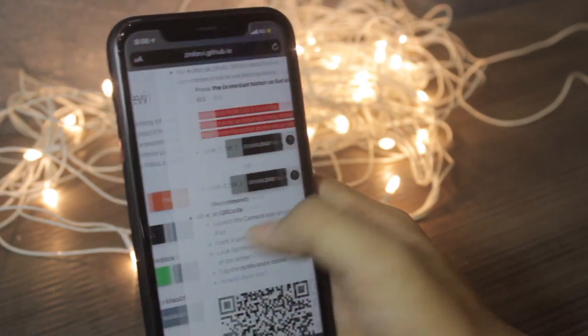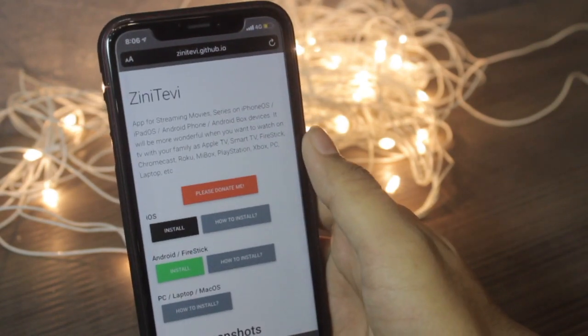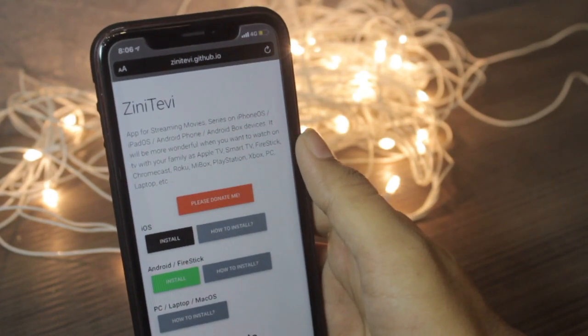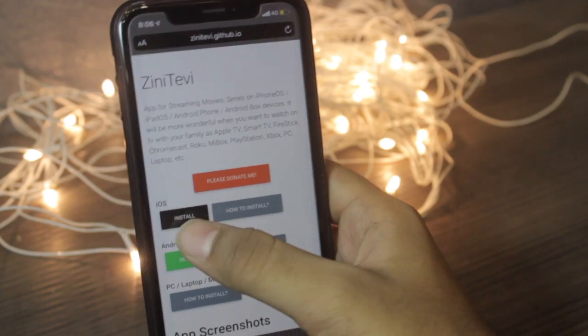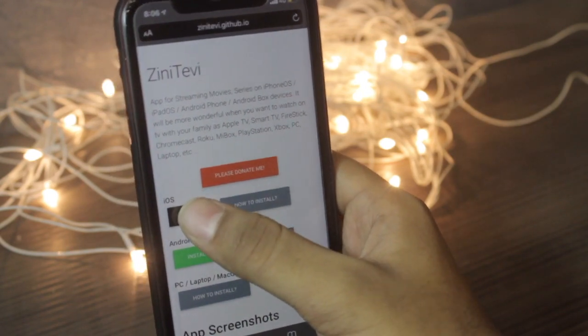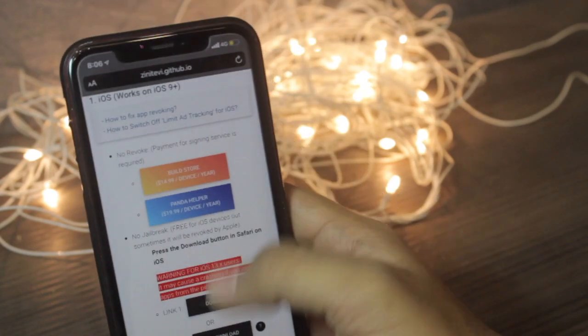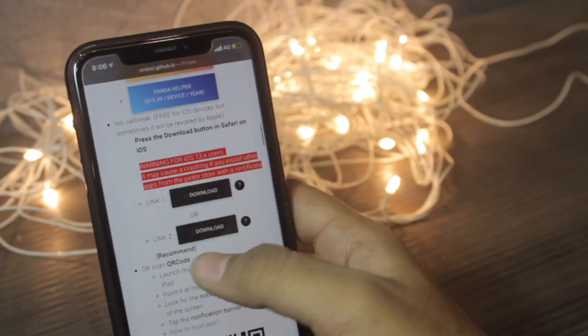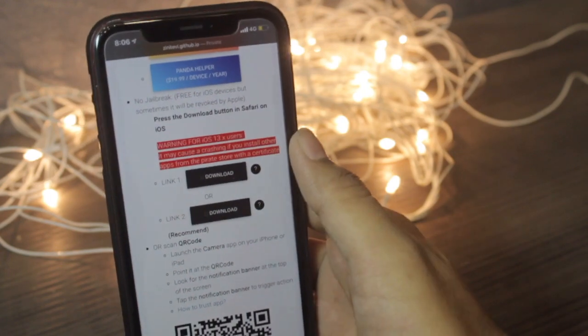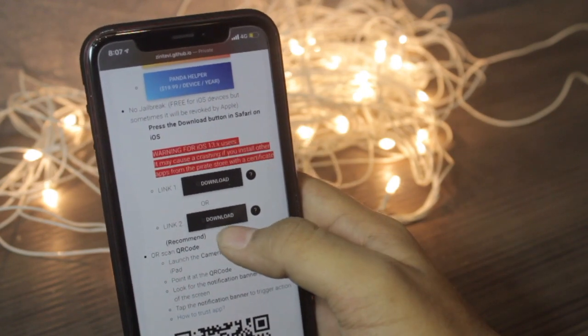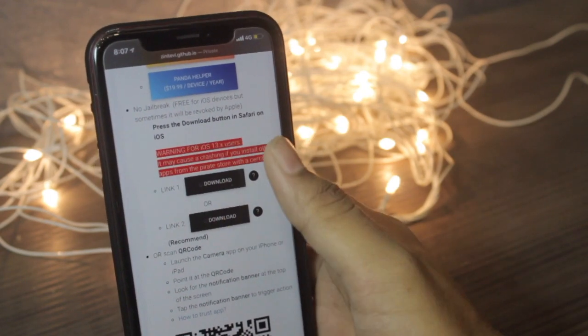Once you are in the link, you'll be finding Zini TV. Search for the iOS, just click install. Just scroll down and you'll be finding two links. Make sure you open only the second link because the first link will get revoked.